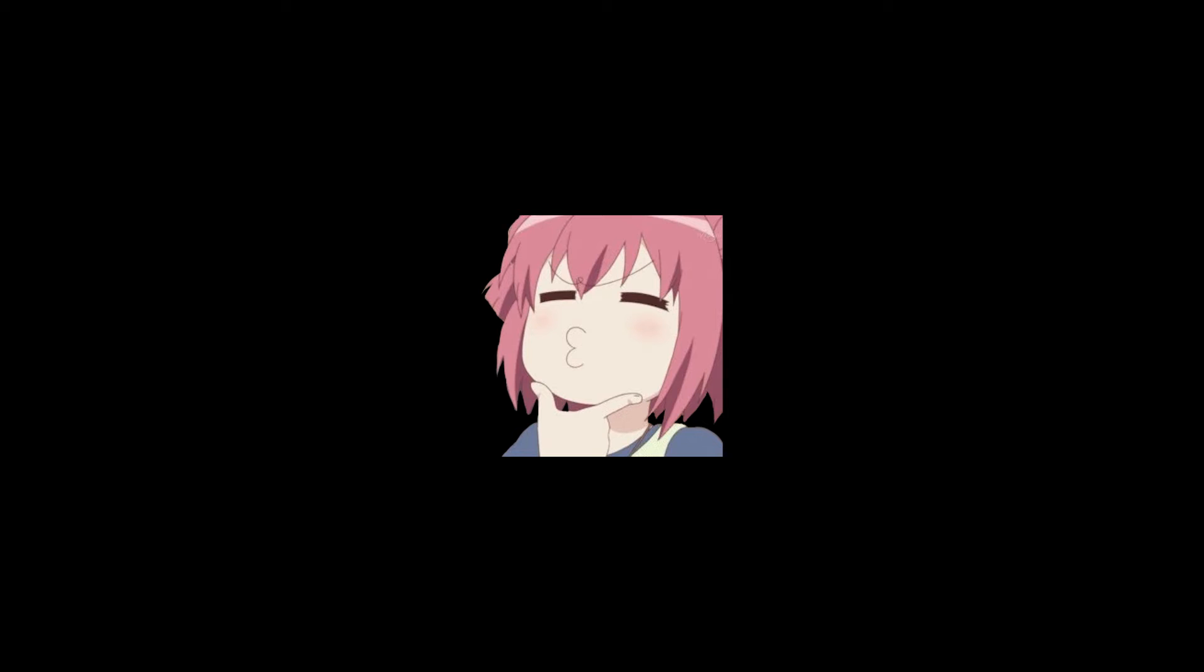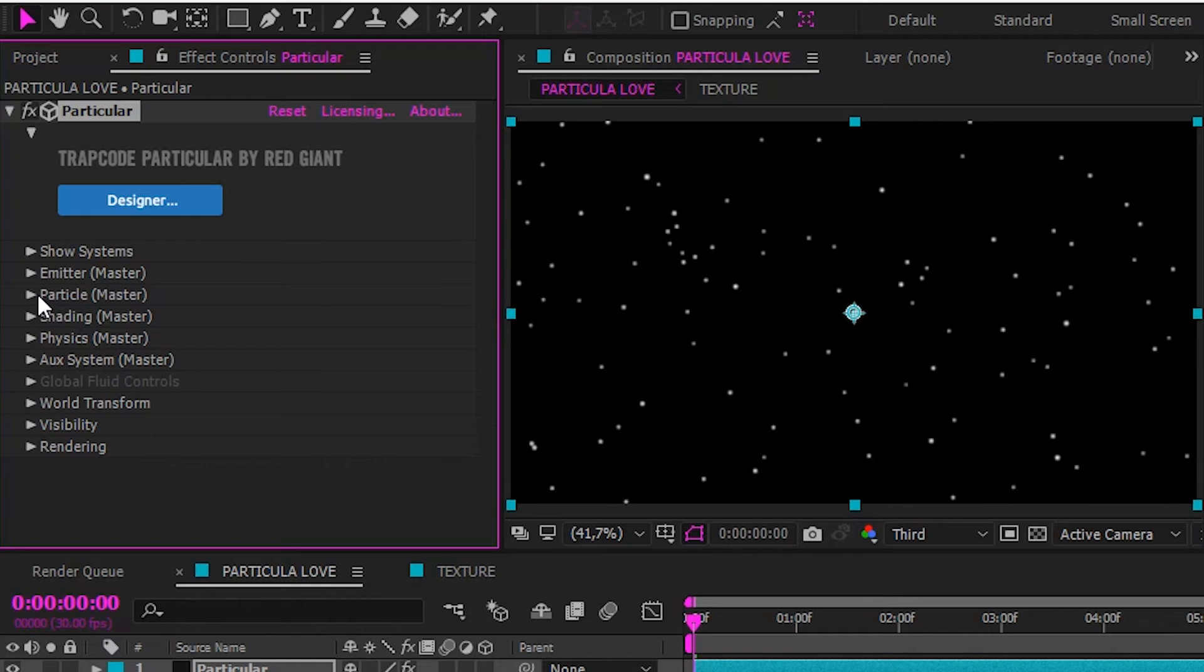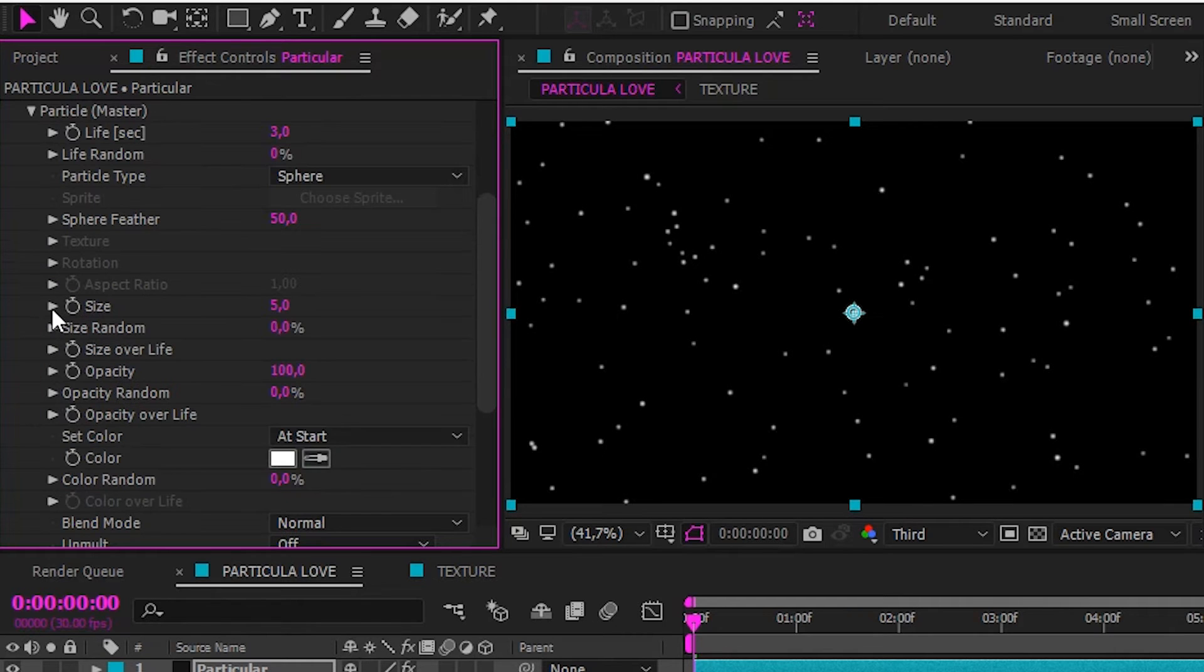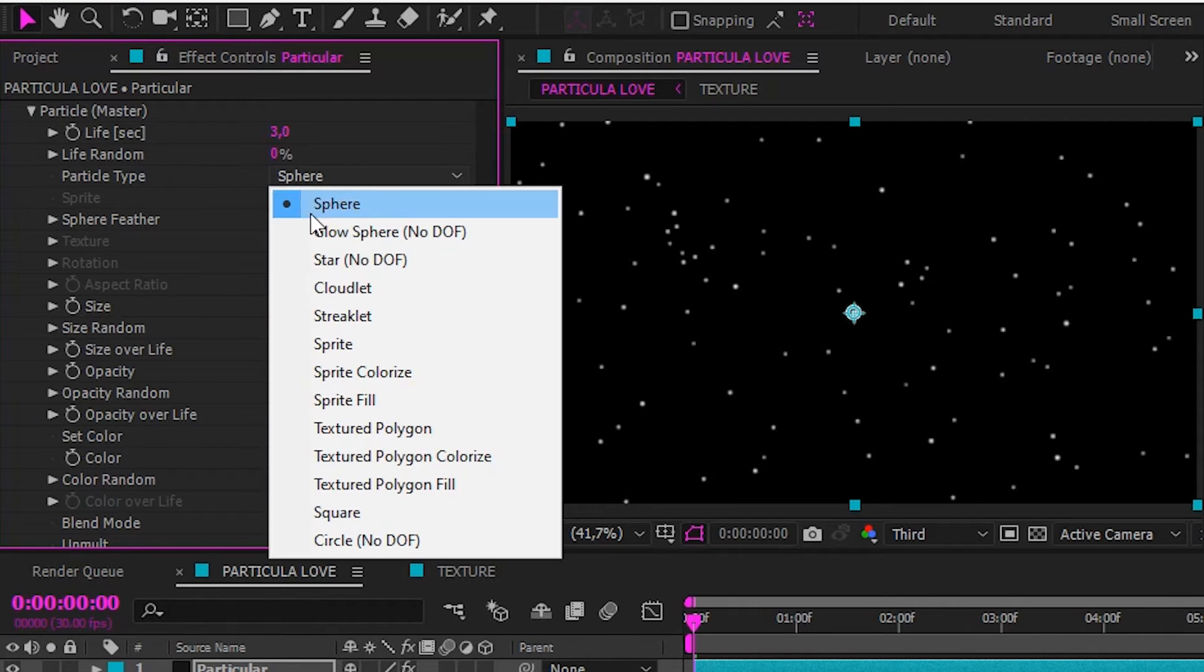Now how to make particle to love particle. Go to particle, and particle type, and set sprite.